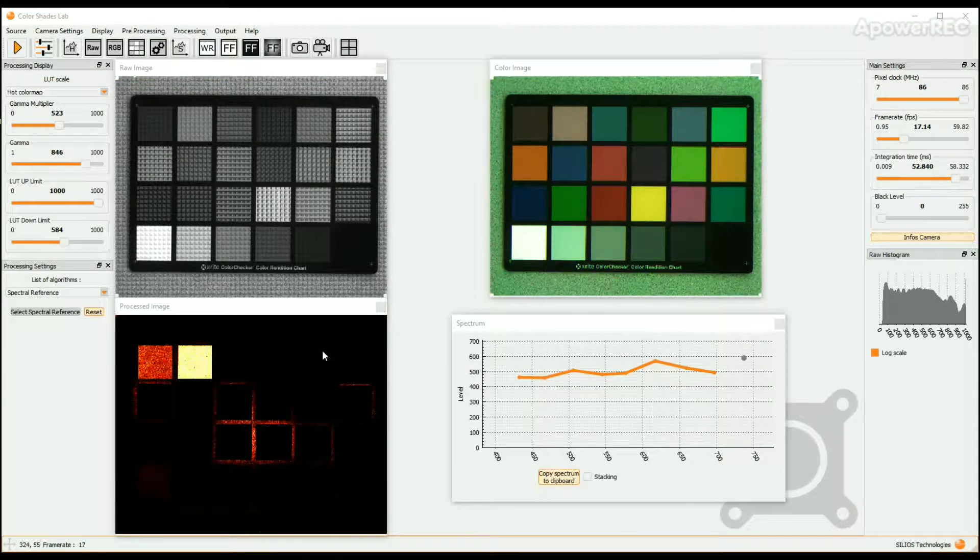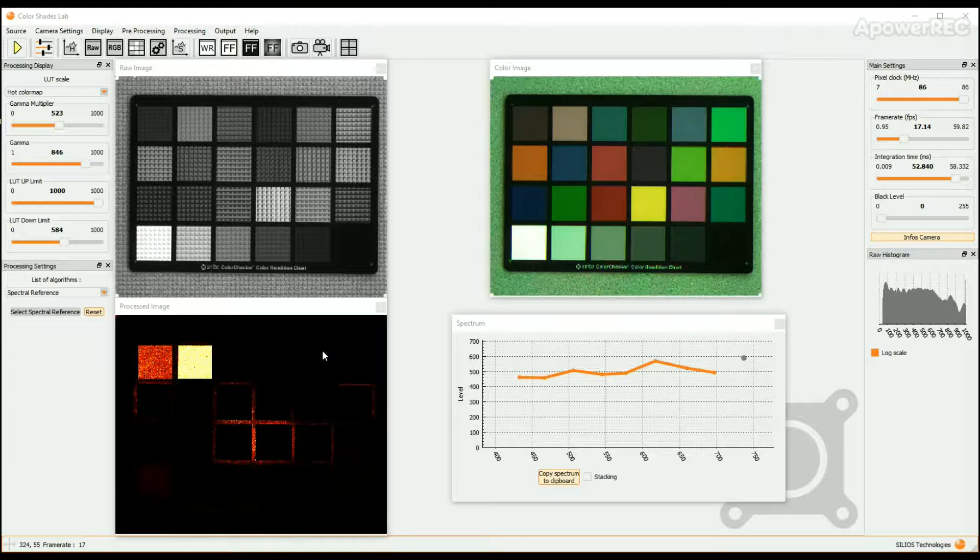Note that any image or sequence of images can be saved with Color Shades Lab to be reused afterward.